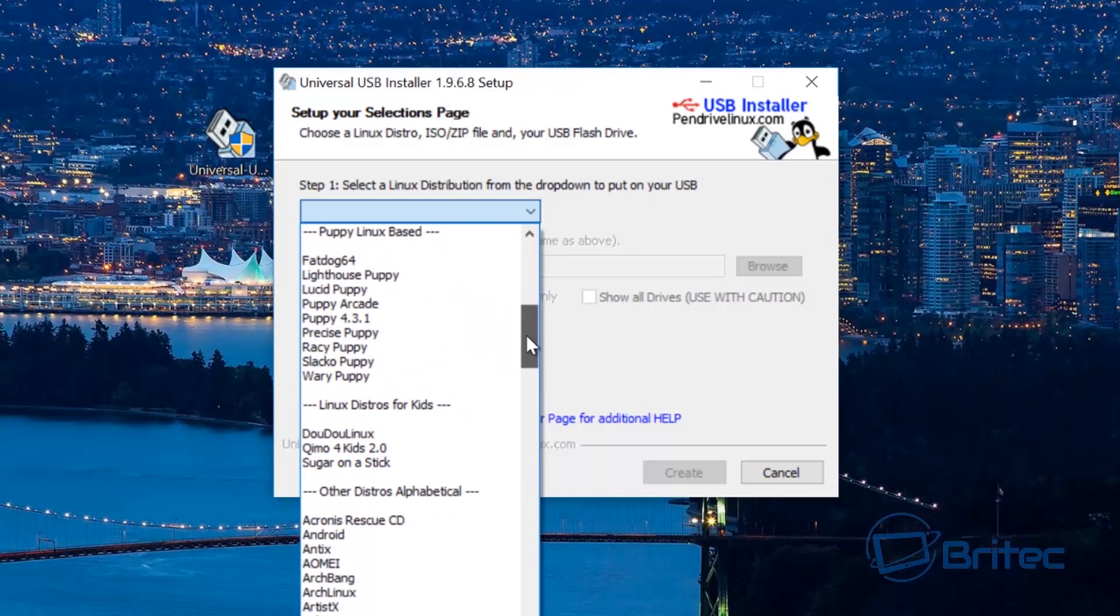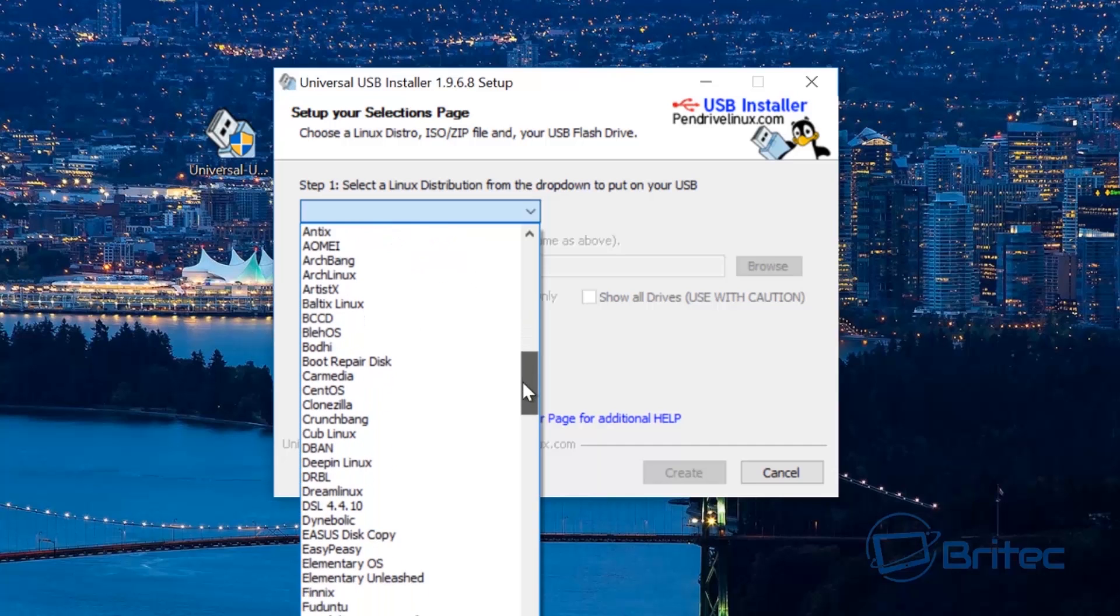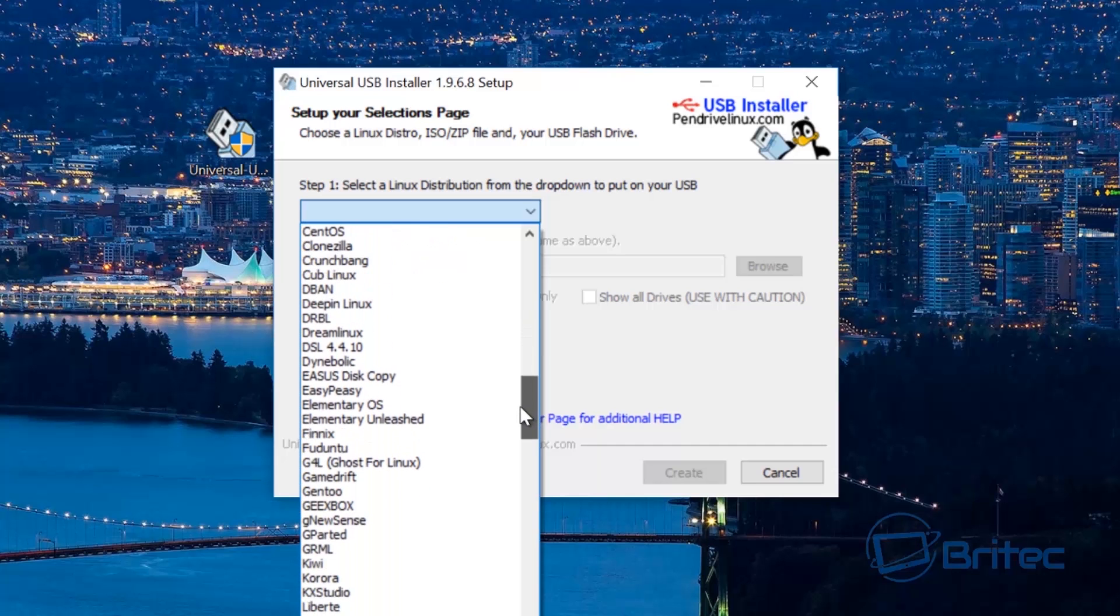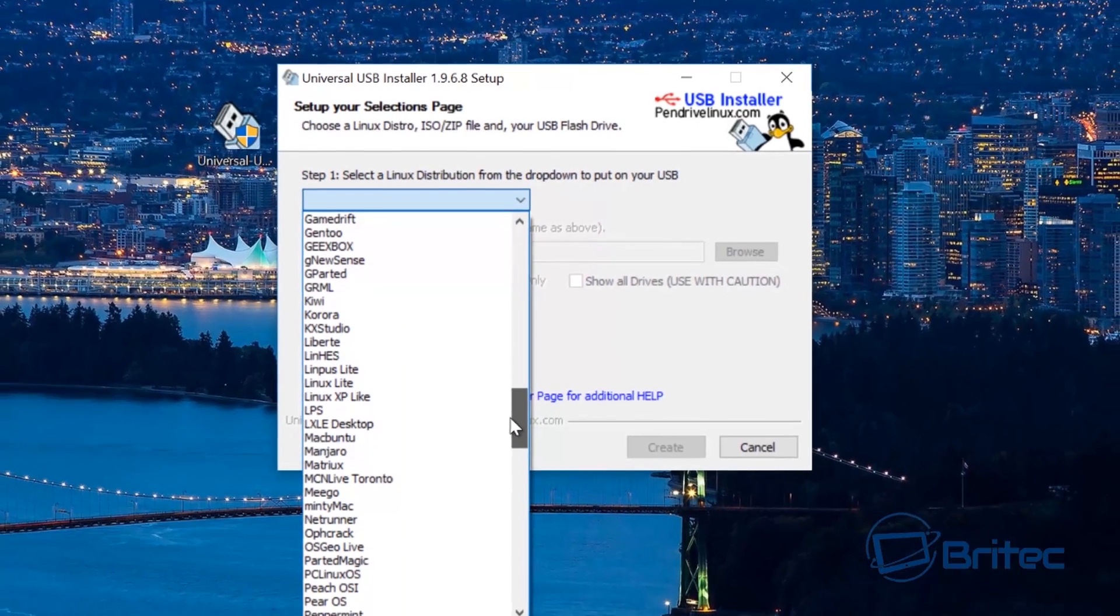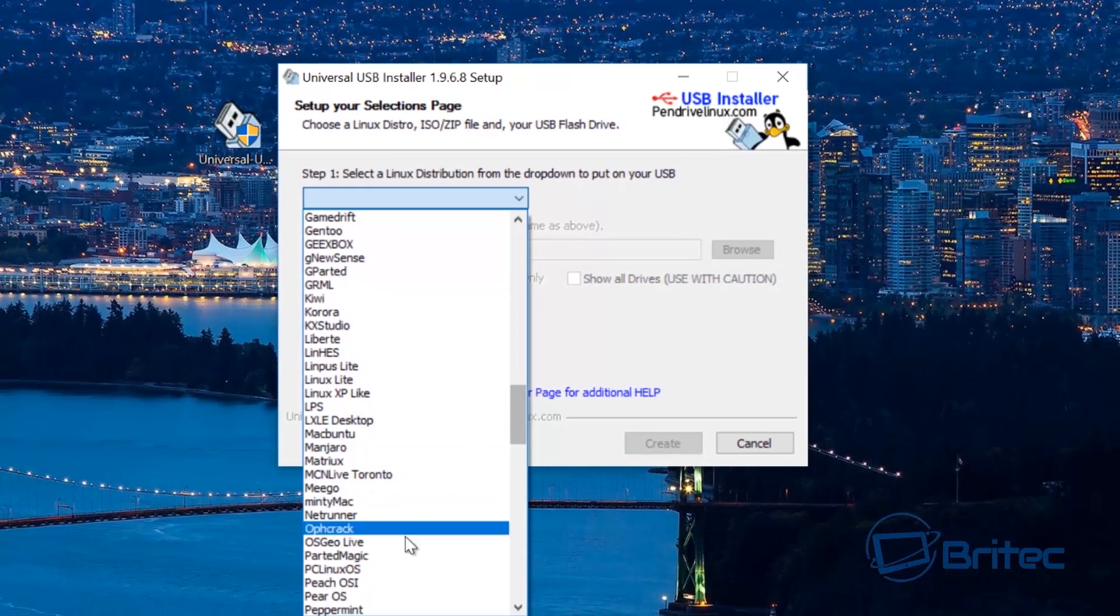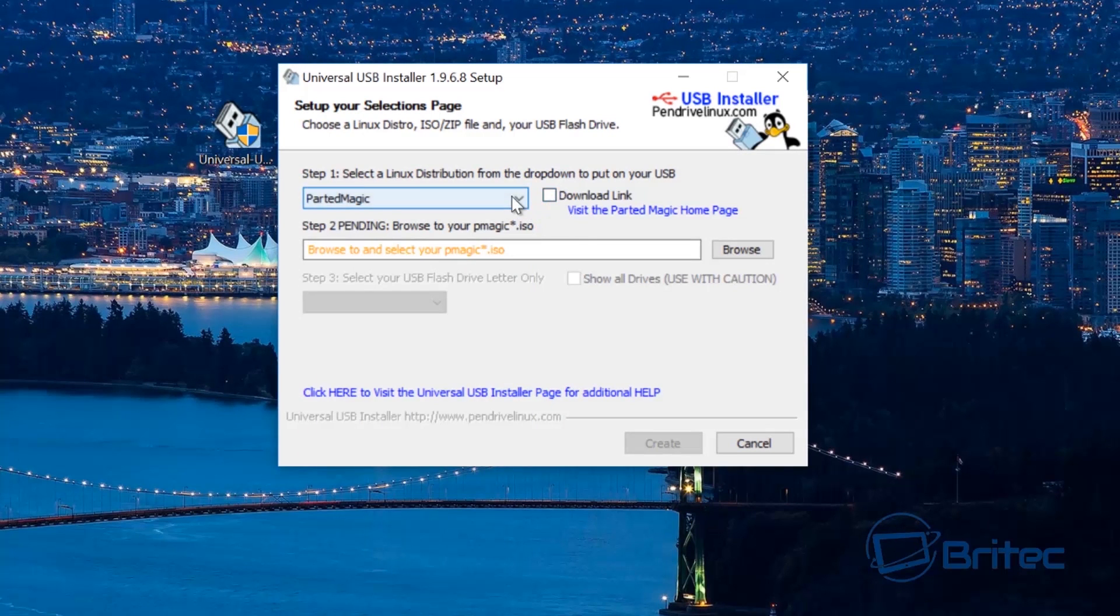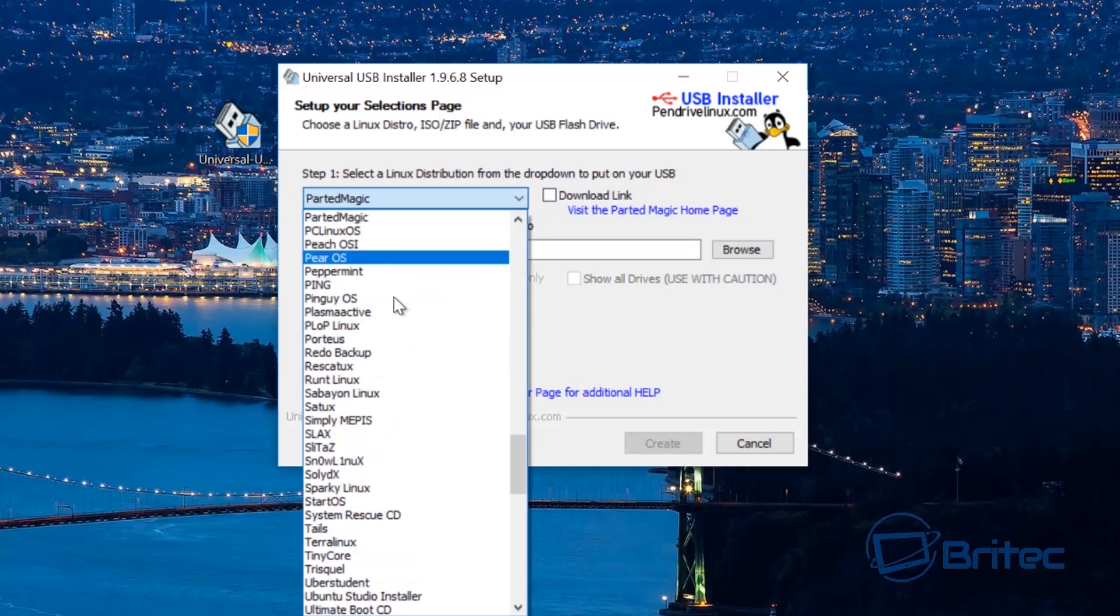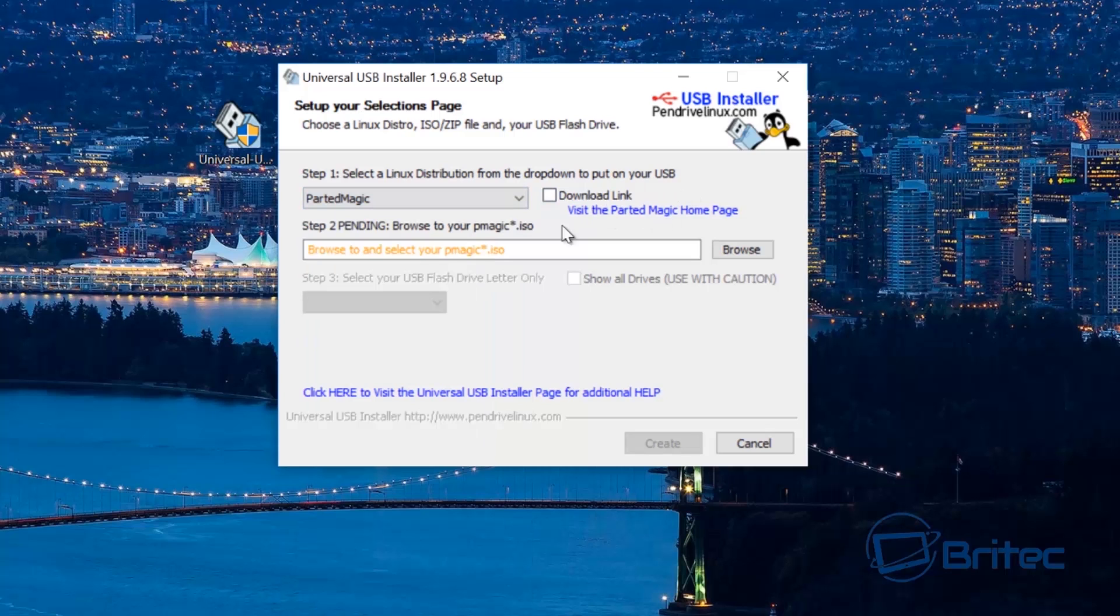As I said if you want to do Parted Magic you can't use this method to download because it won't download it because it's not free. So you want to come down to where it says Parted Magic which is here. You'll see here the download link is here but if you had any other ISO that you wanted to download you could use the download link here to download your ISO.